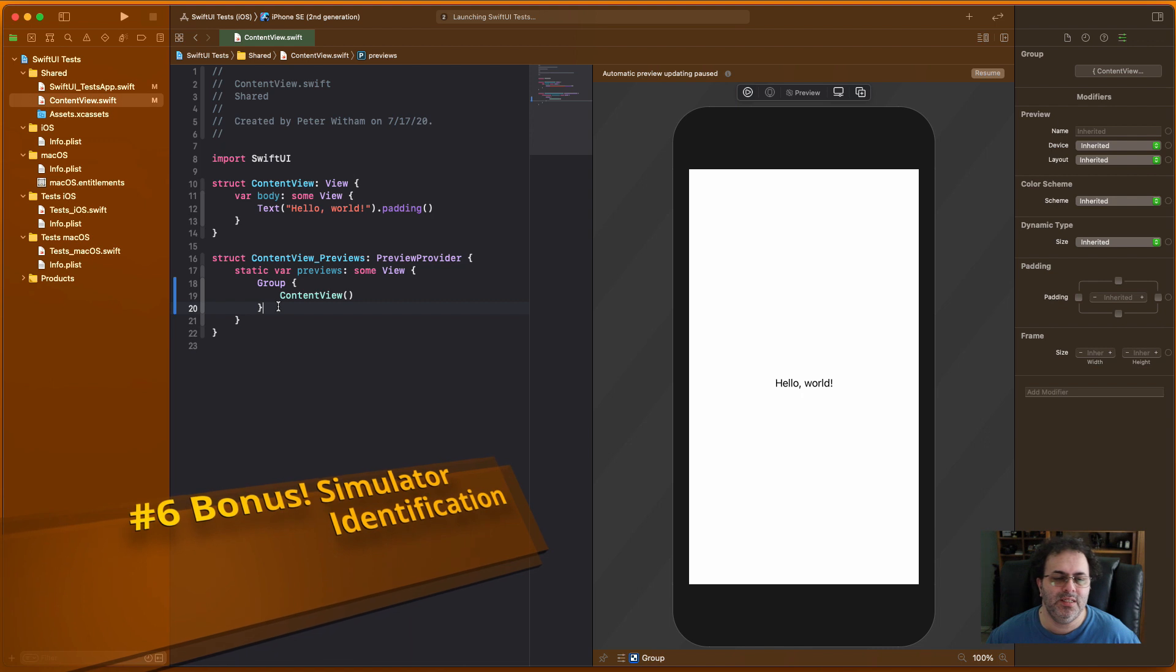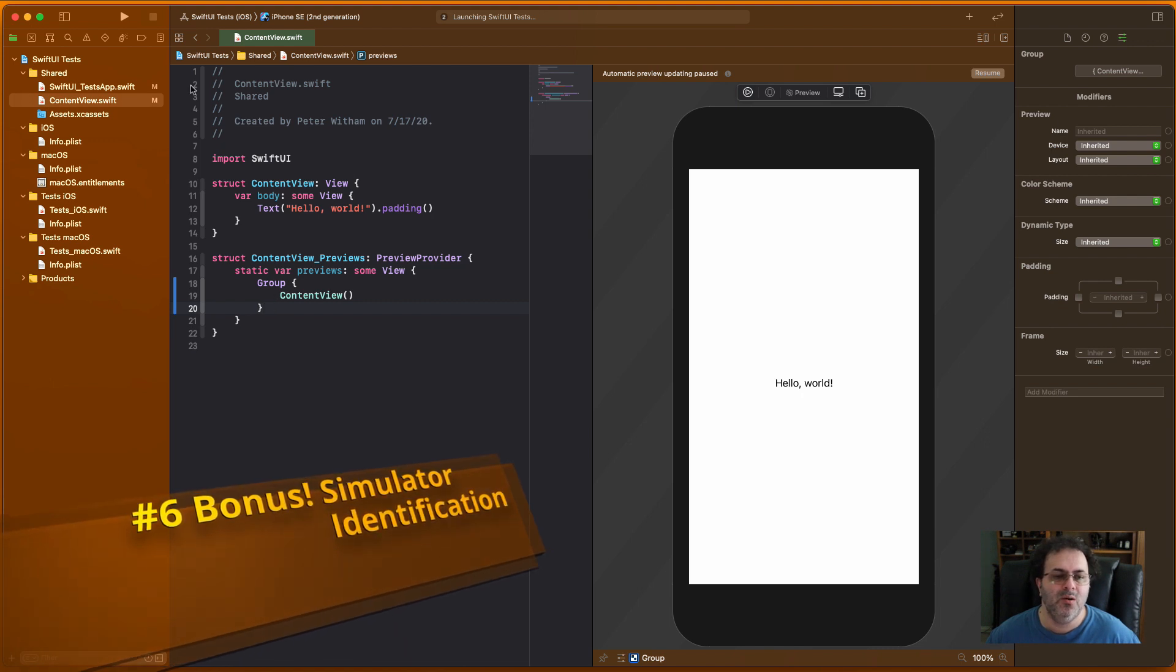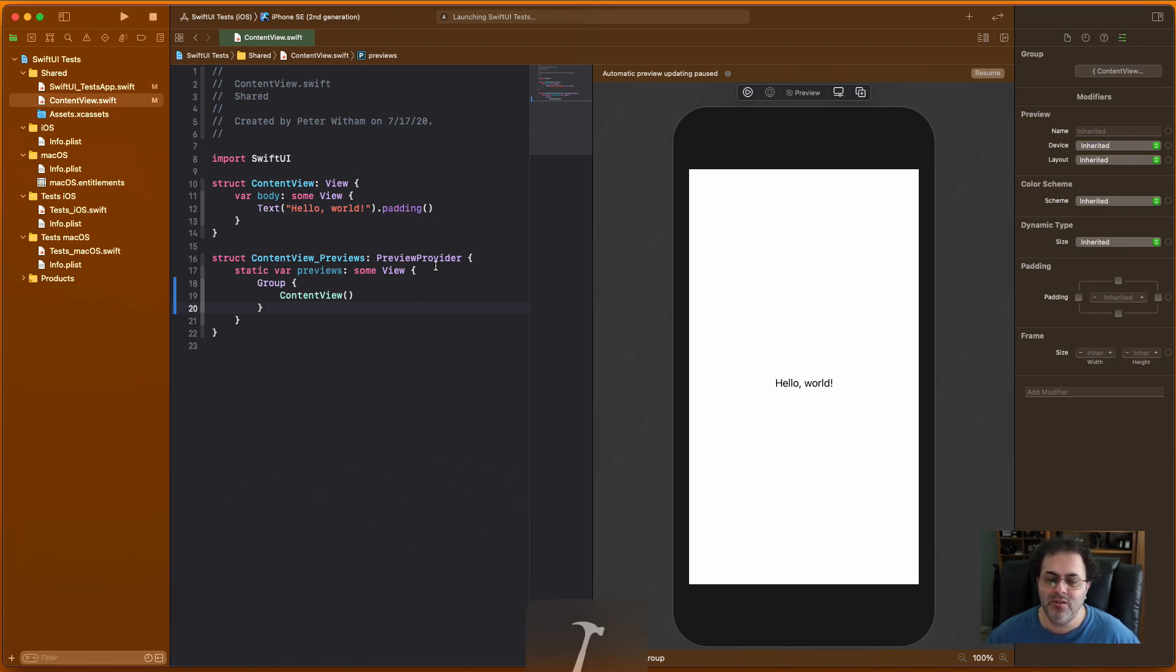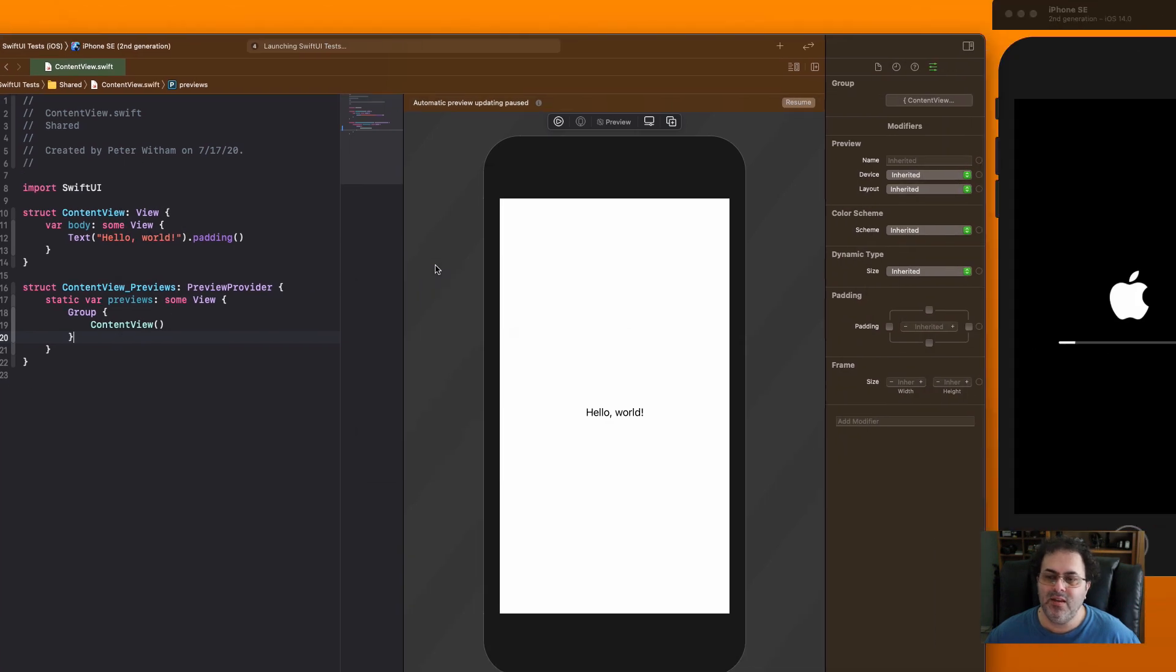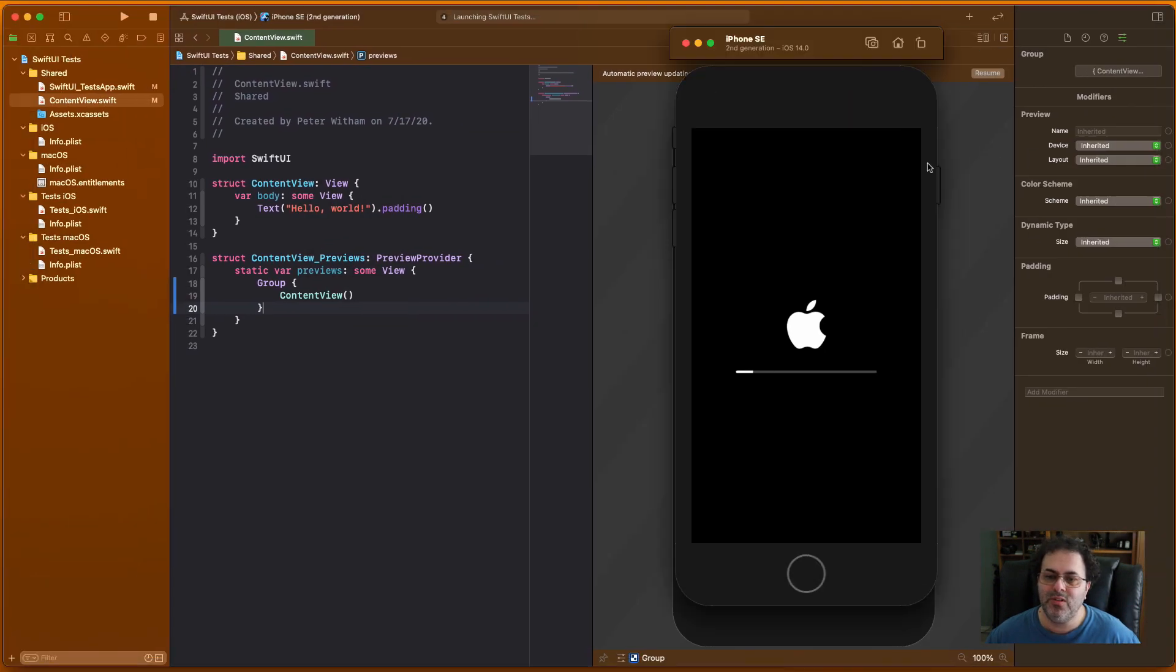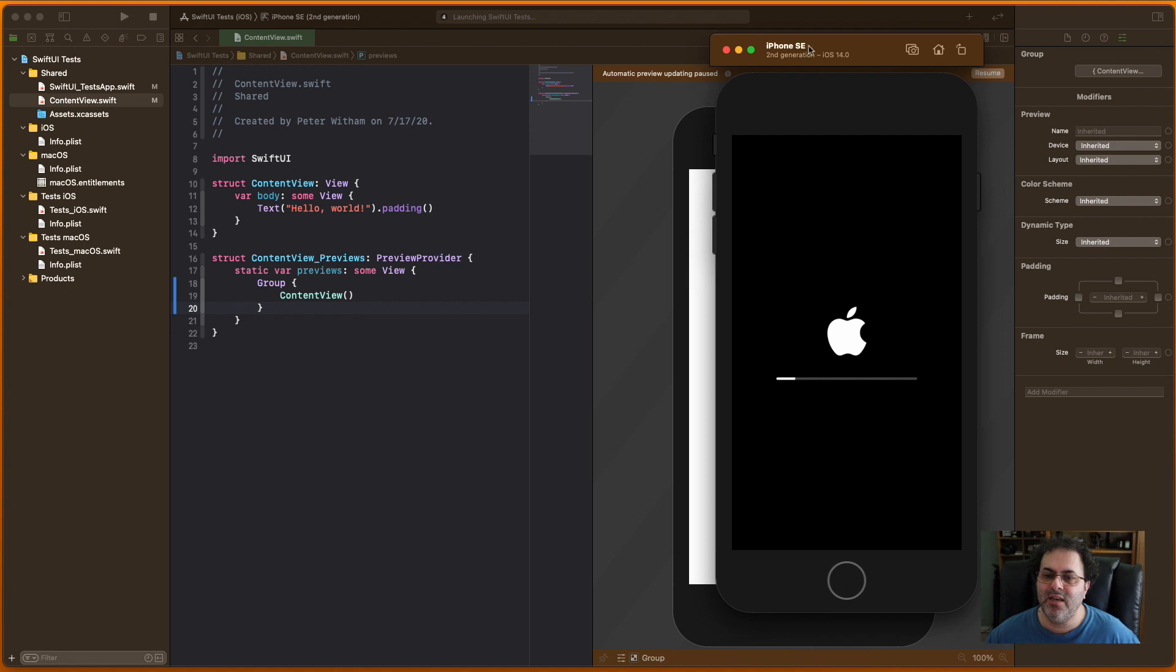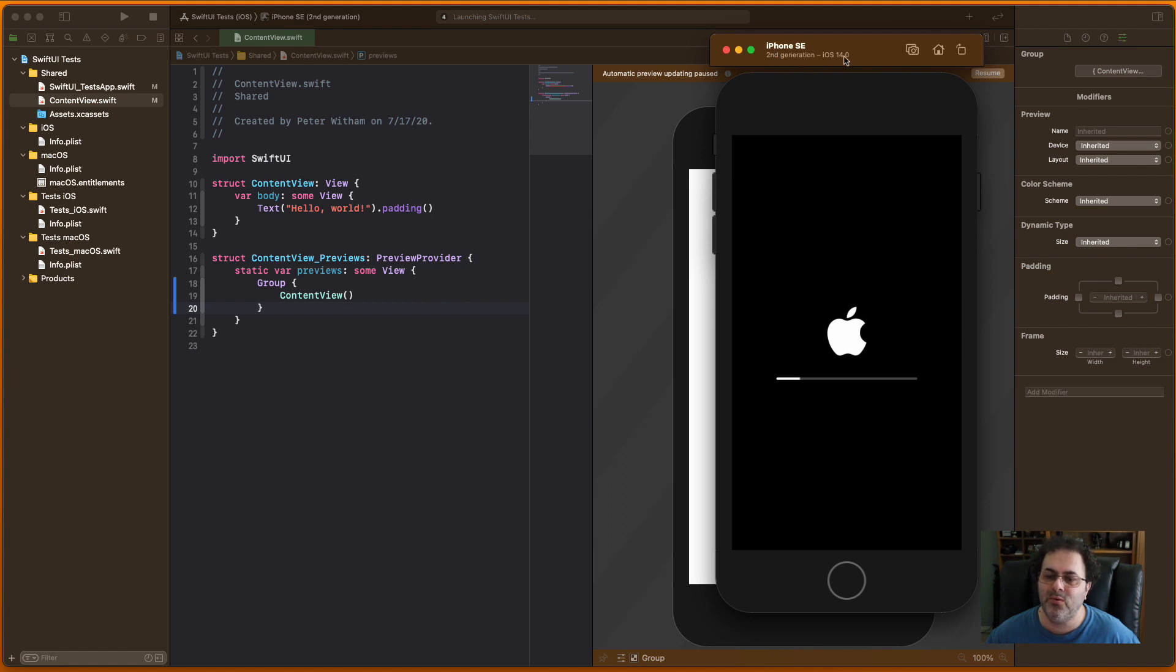I'm going to throw a bonus one in here, number six. What I'm going to do is I'm actually going to play this here, so I'm going to run this in the simulator. And then let's just switch over to the simulator. So one of the things I like here now is it's very immediately obvious which device you're looking at right here. iPhone SE second generation with iOS 14.